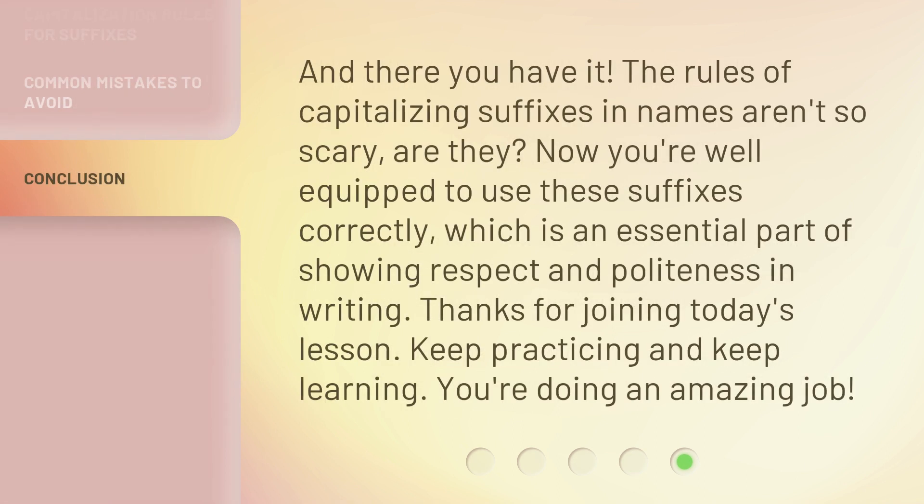And there you have it. The rules of capitalizing suffixes in names aren't so scary, are they? Now you're well equipped to use these suffixes correctly, which is an essential part of showing respect and politeness in writing. Thanks for joining today's lesson. Keep practicing and keep learning. You're doing an amazing job.